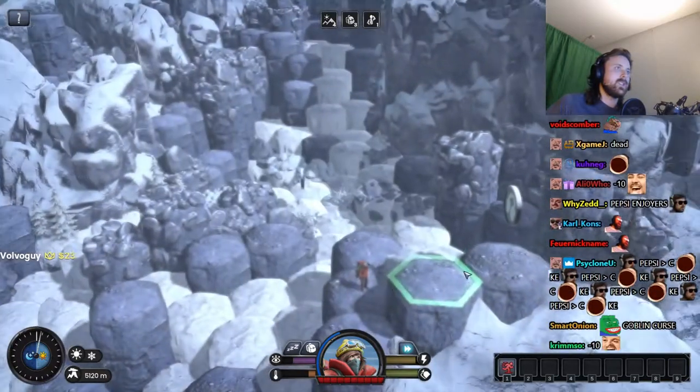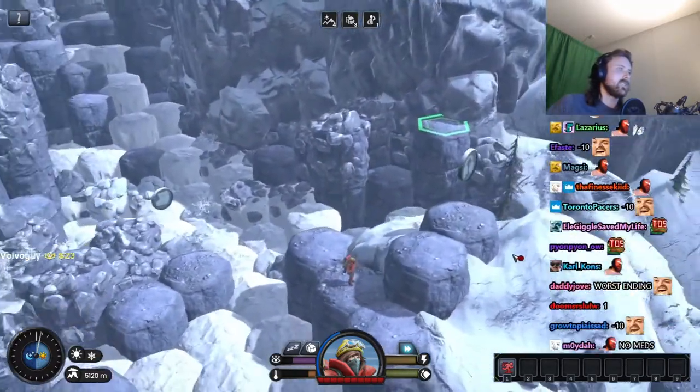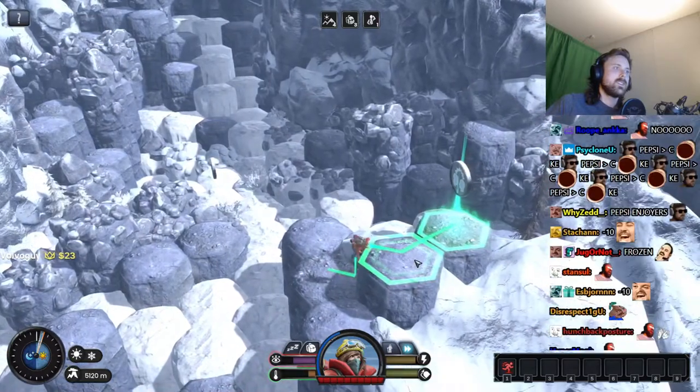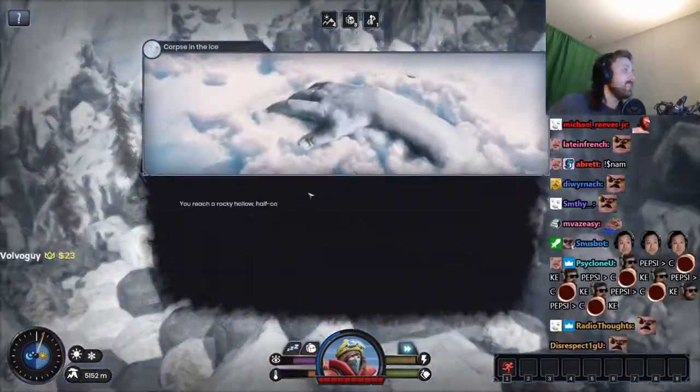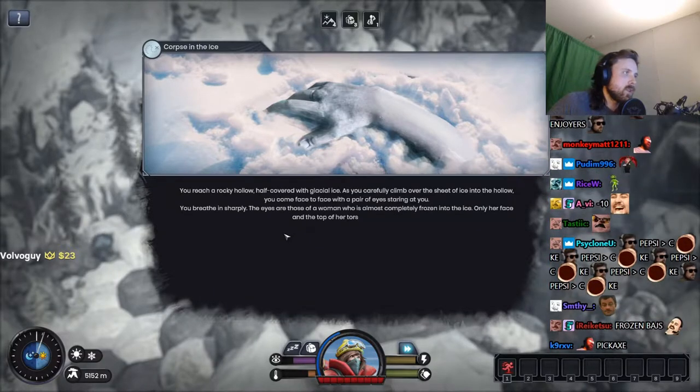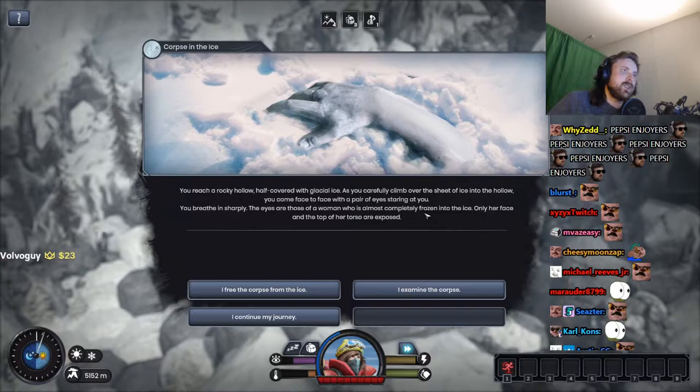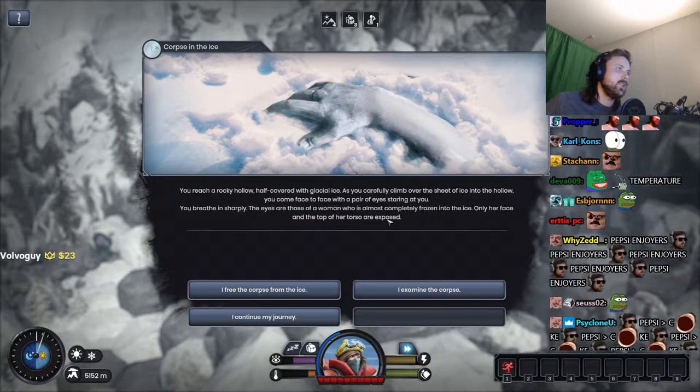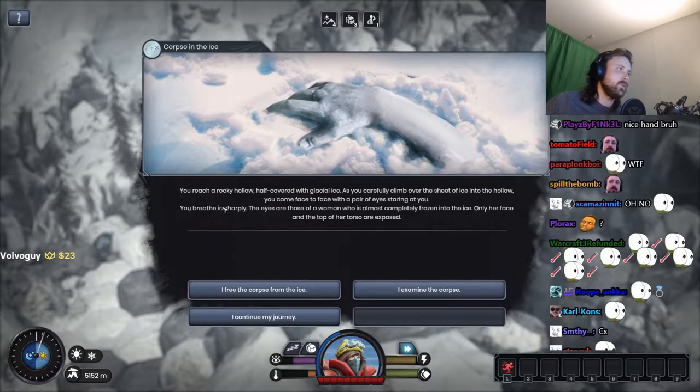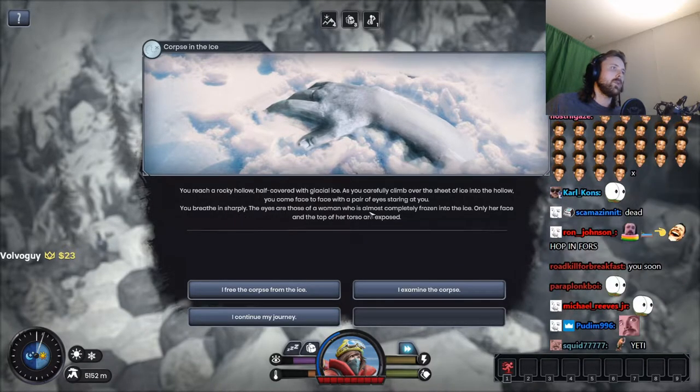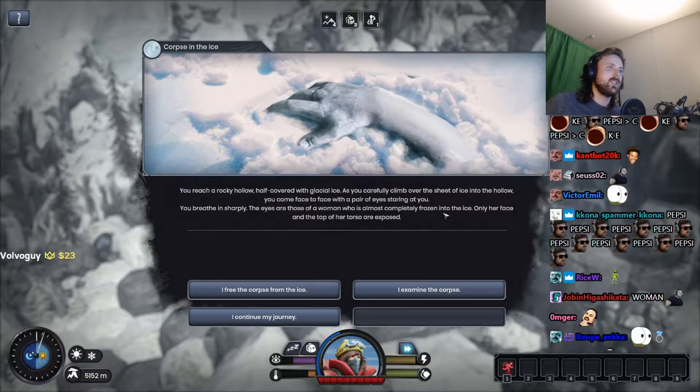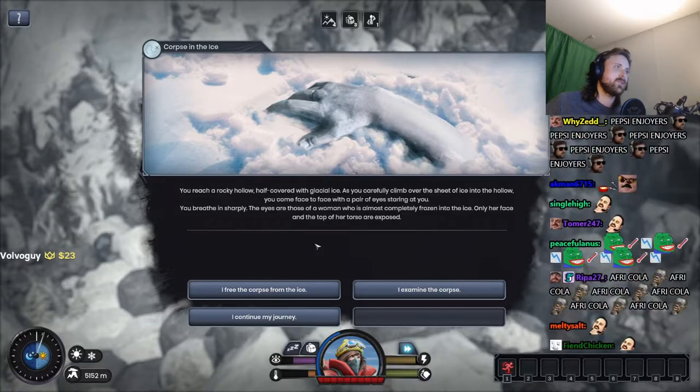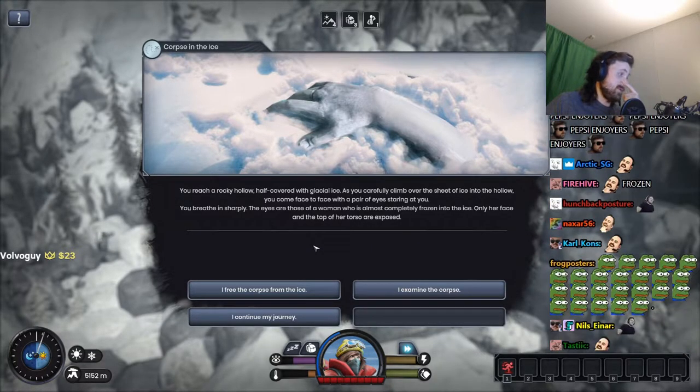Minus ten. Oh shit, all right, fuck it. All right, legendary pickaxe. Look at the speed, the violence, the momentum. Oh shit, you reach a rocky hollow half covered with the glacial ice. As you carefully climb over the sheet of ice into the hollow, you come face to face with a pair of eyes staring at you. Breathe in sharply. The eyes are those of a woman who is almost completely frozen into the ice. Only her face and the top of her torso are exposed.